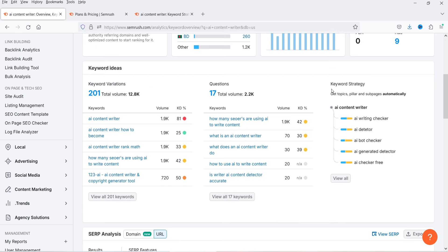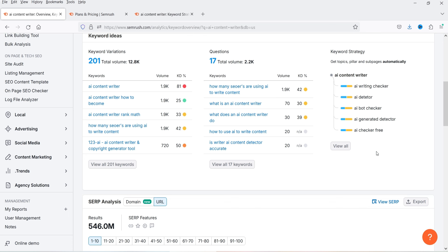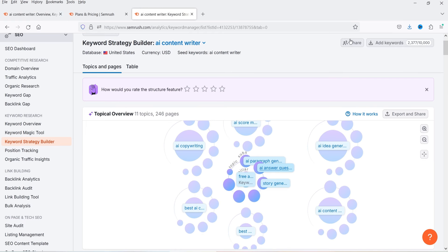Next is Keyword Strategy — a new tool in SEMrush called Keyword Strategy Builder that shows what strategy you can implement to rank for this keyword. If you want to see the strategy, click 'View All' and it will create a plan for you to follow. It takes 5 to 10 minutes to generate. I've already clicked on it and this is the strategy for the 'AI content writer' keyword.